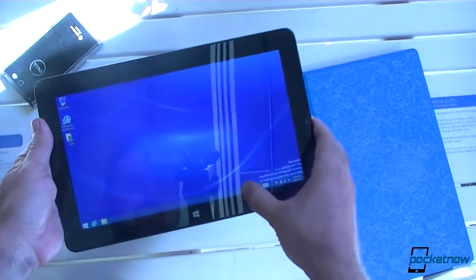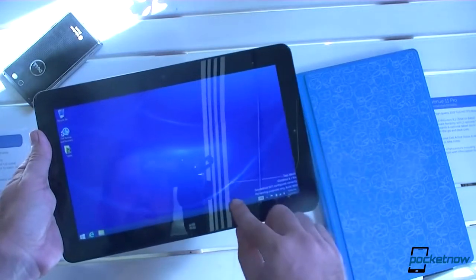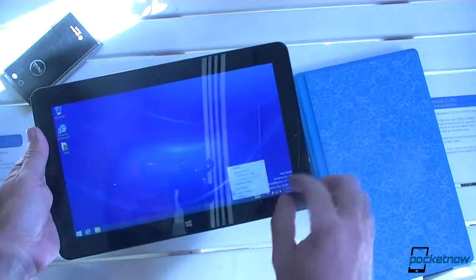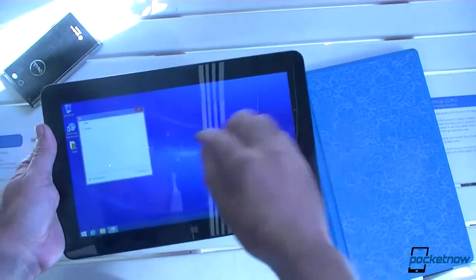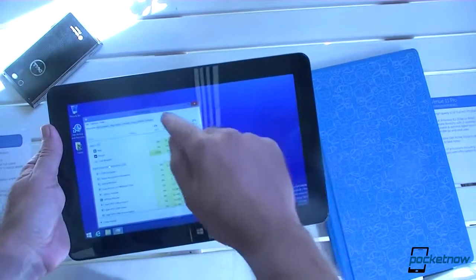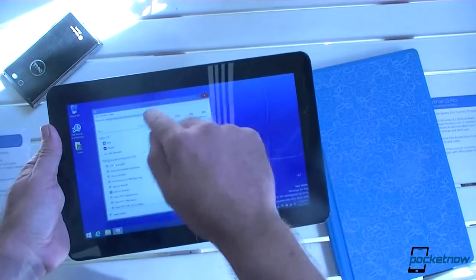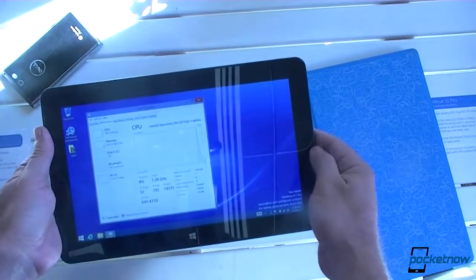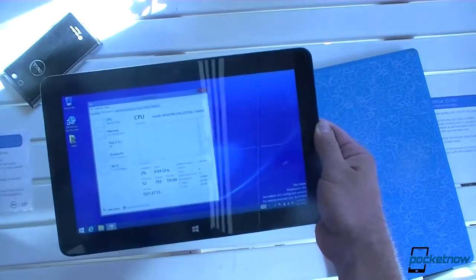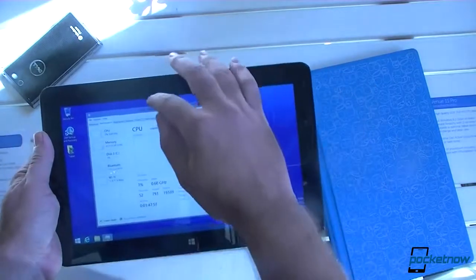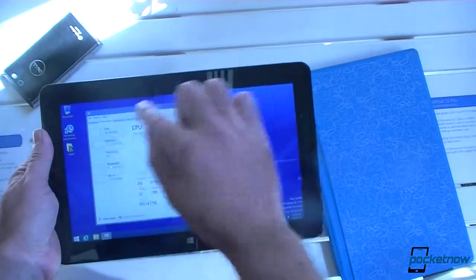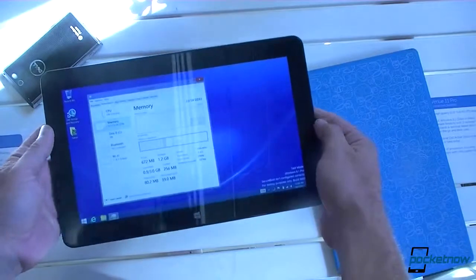Let's see if we can get some specs. We're in test mode right now. And let's see what kind of specs we have. There's your CPU. We have 2 gigs of RAM.